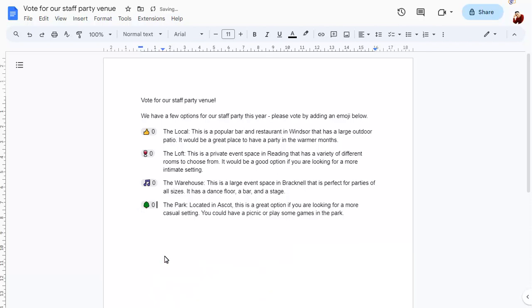Anyone viewing the document can click on the emoji that they want to vote for, but do remember that there are no limitations on how many times someone can click on any emoji.